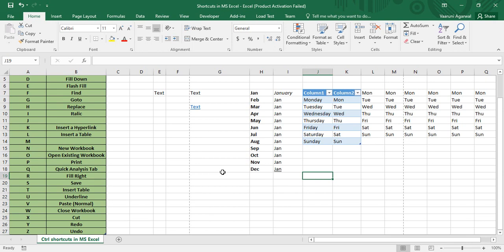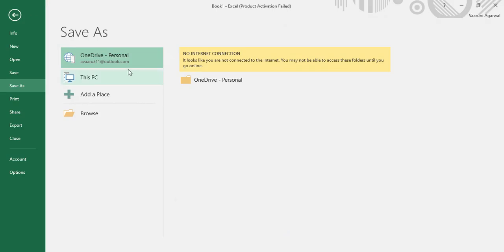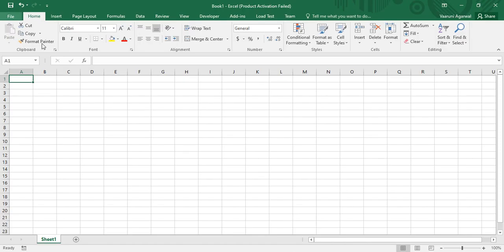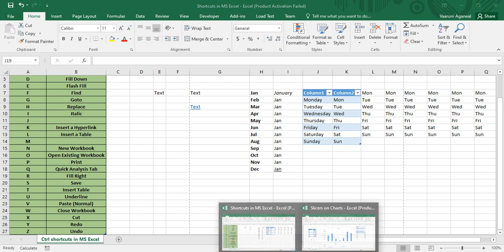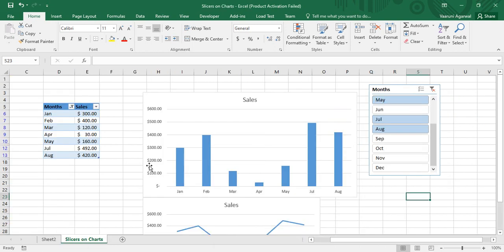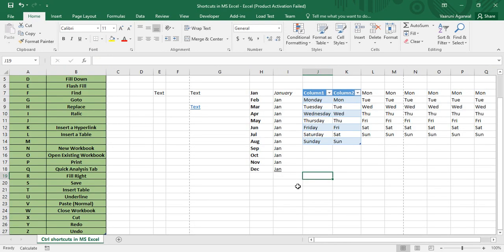Control+W is used to close a workbook. If no changes were made it closes immediately, but if changes exist, it prompts you asking whether to save. Clicking 'Don't Save' closes the workbook without saving the changes.